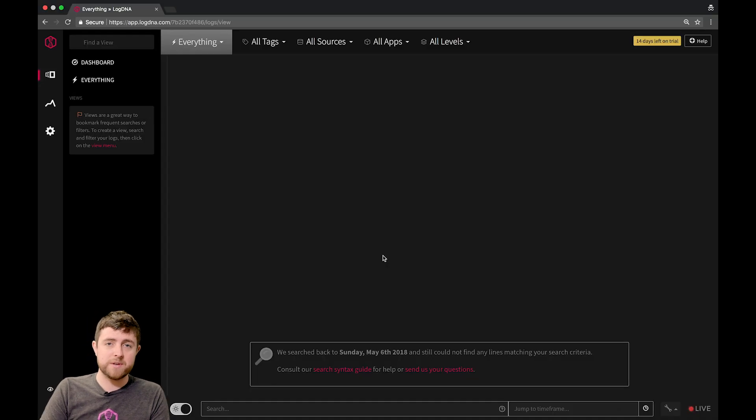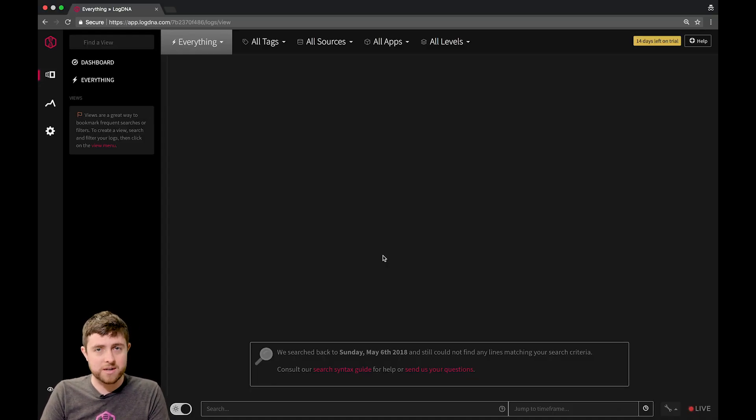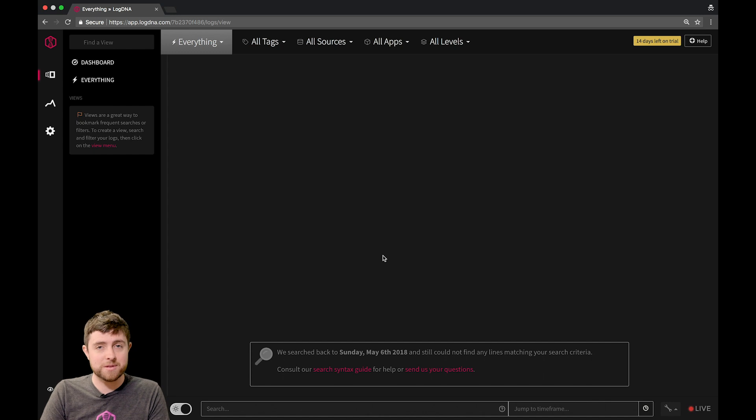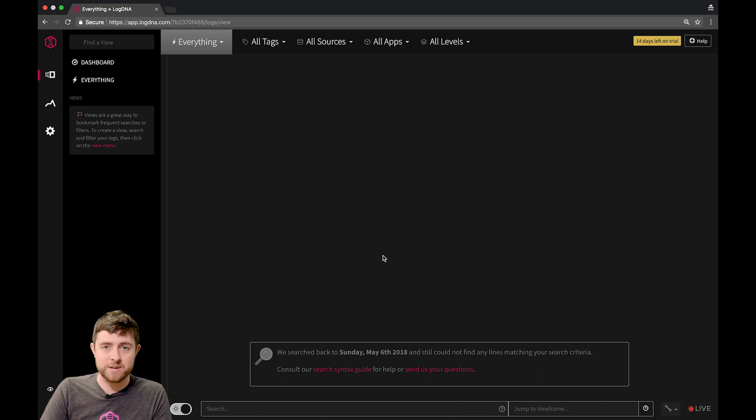Hey everybody, I'm Ryan and I run the infrastructure side of things here at LogDNA. In today's video, we're going to show you how to send logs to LogDNA and then how to invite your team members to see those logs. Let's get started.